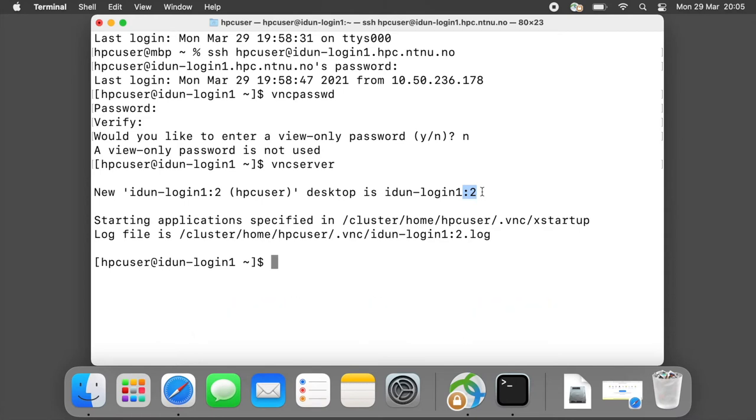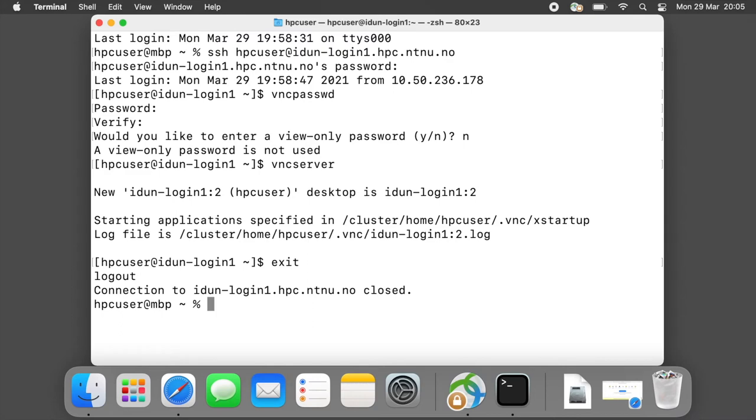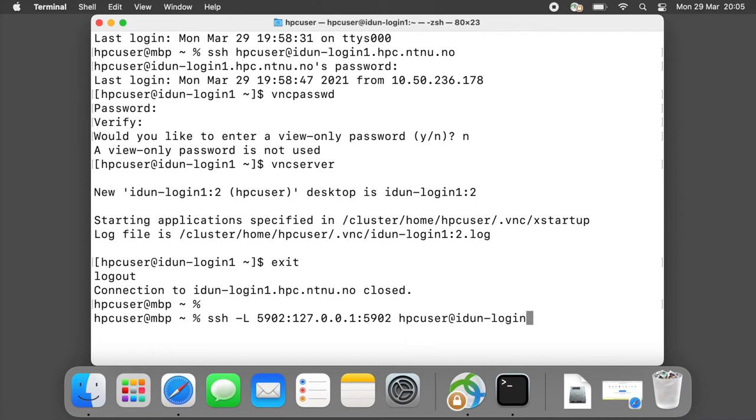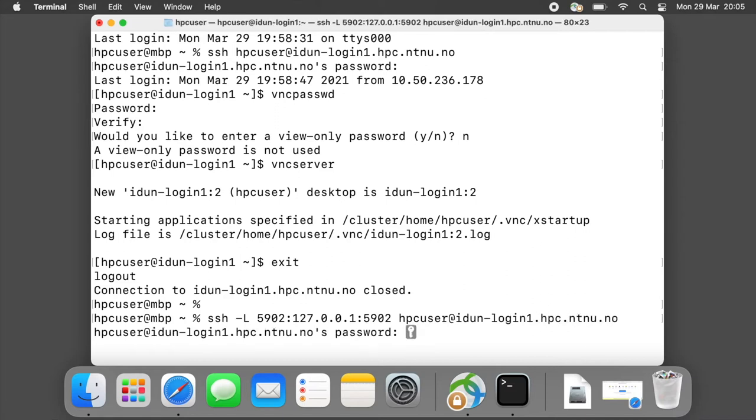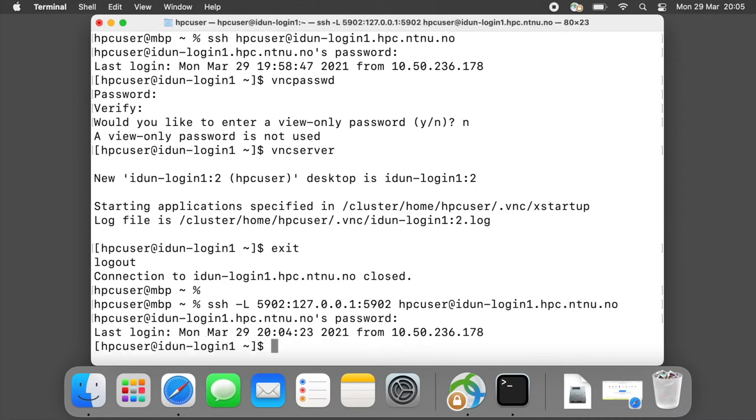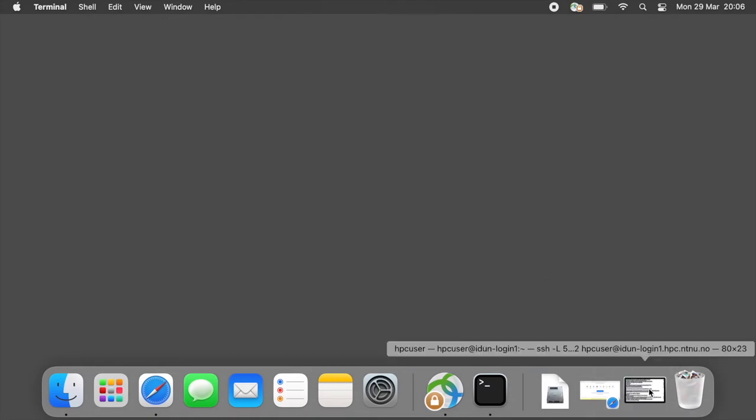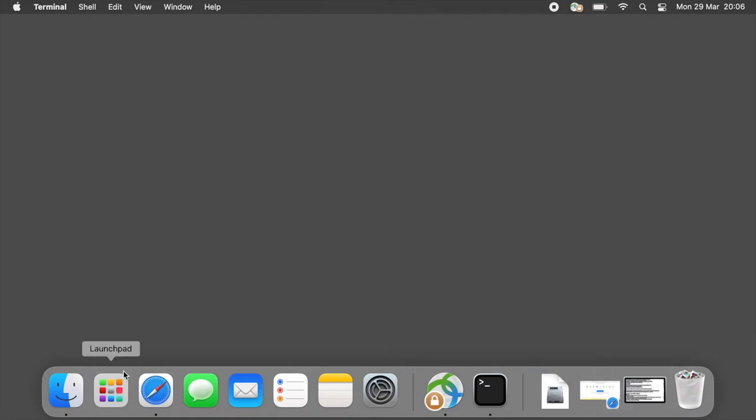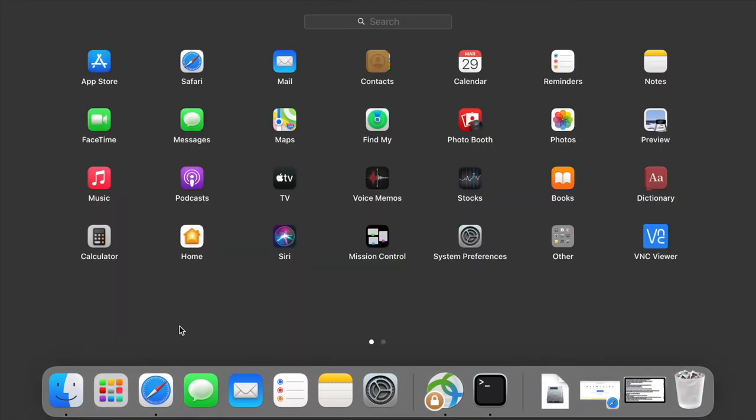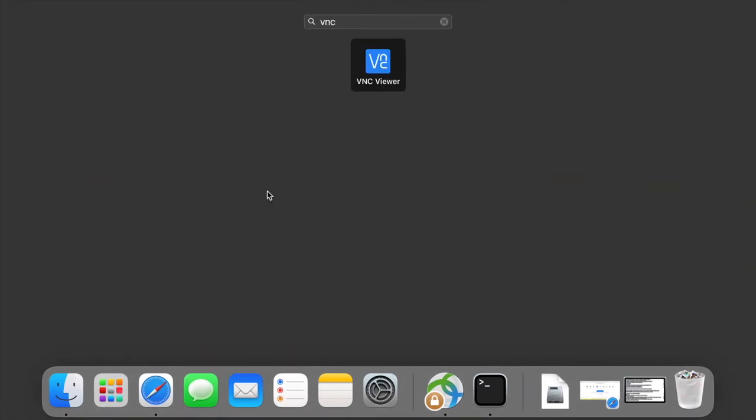Now we are ready to logout and login again with option minus capital L. After login do not close your terminal, you can minimize it. Now we are ready to open VNC Viewer.